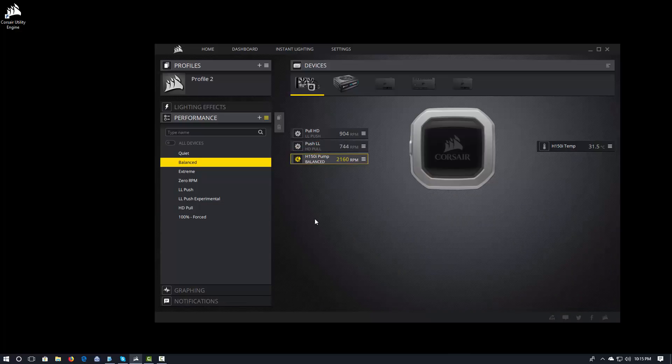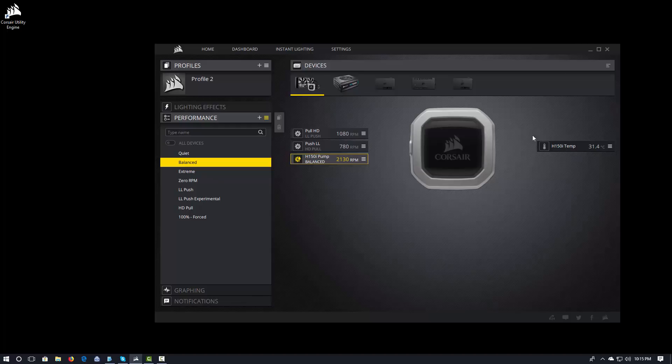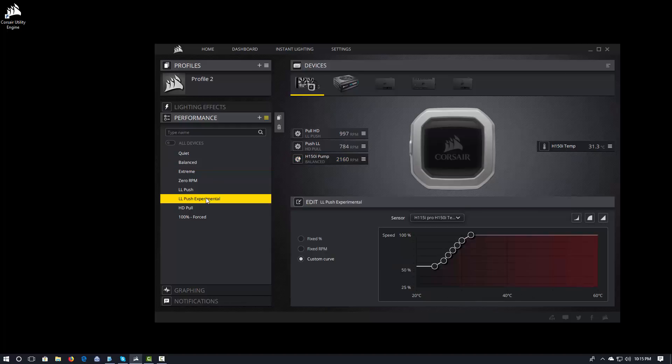So, I can actually go ahead and very quickly apply the fan curves that I want in this profile. And they go ahead and get applied. Now, what do you think happens if I come in here and change, say, let's change this LL push experimental fan curve. So, we have a custom curve in here.